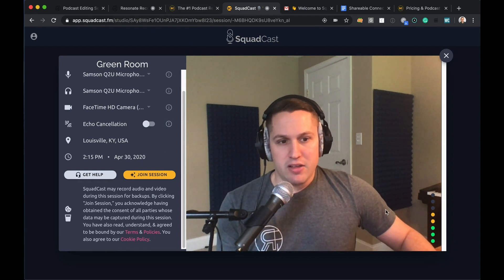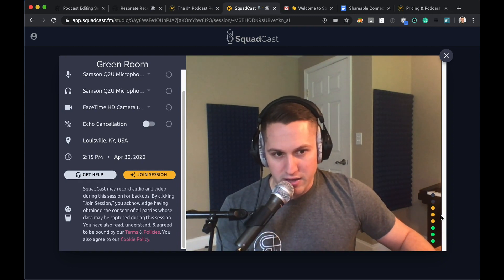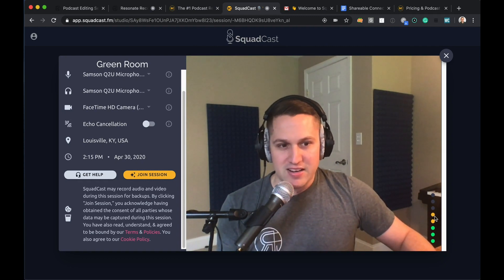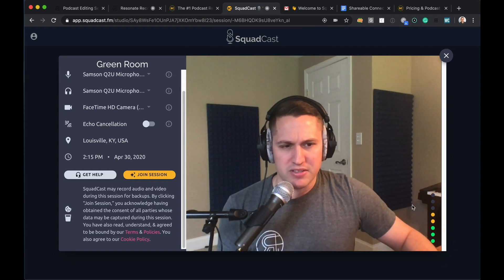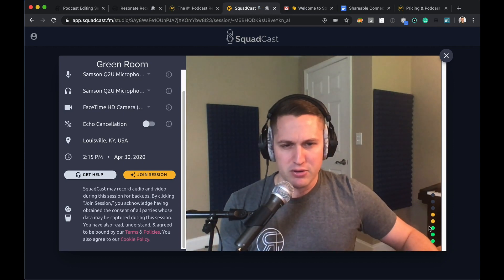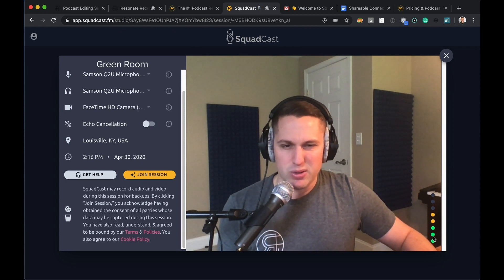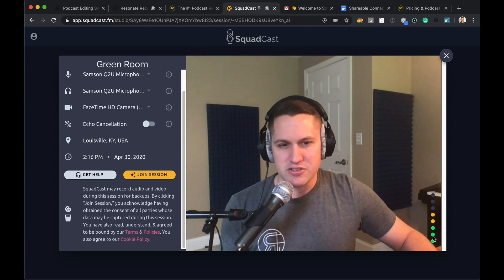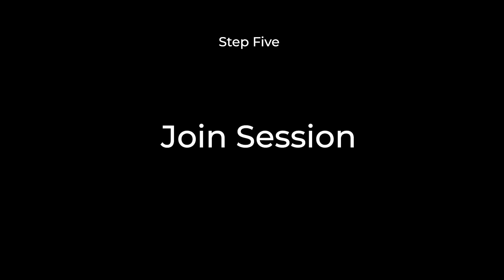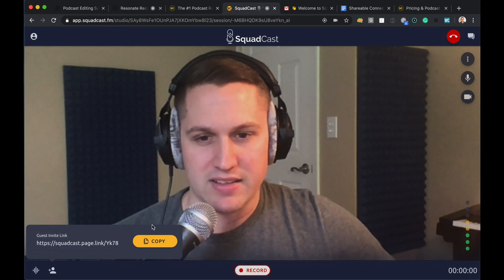The other thing to notice is the VU meter. You want to make sure you're not too close to your mic and distorting it. You want it staying in the yellow area generally. General rule of thumb: stay about a fist's distance away from your microphone — about three to five inches is a good distance. You can get a little closer if you speak softly, or back up a bit if you speak loudly. Once we're ready — headphones on, microphone set — we're going to hit join session and be taken into our Squadcast session.